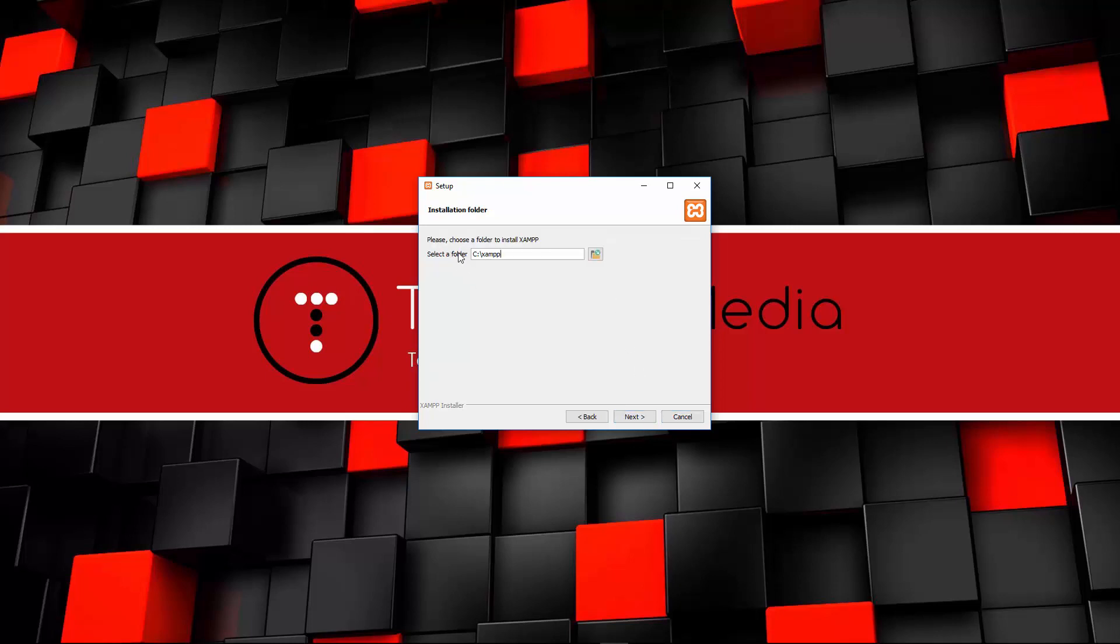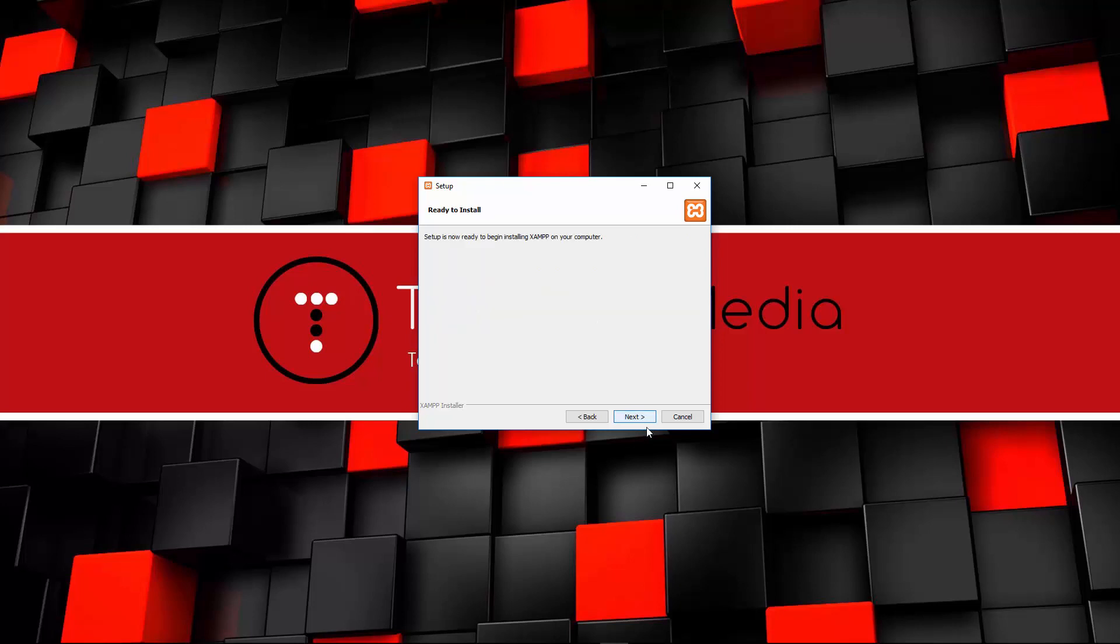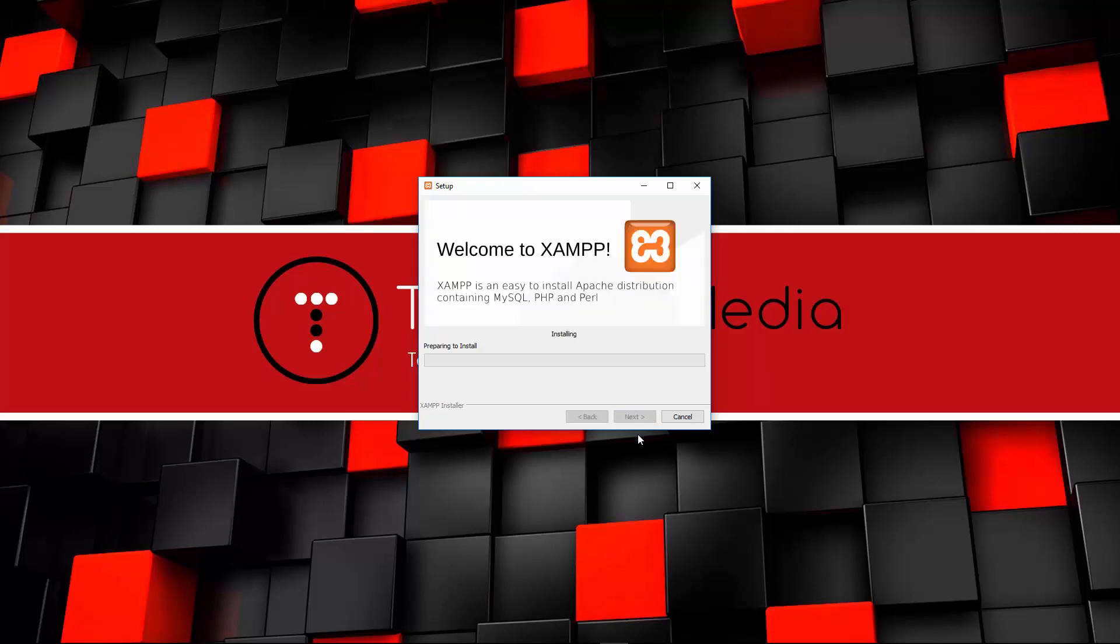By default, if you're on Windows, it's going to install it in the C drive, which is fine. I'm going to uncheck this Bitnami thing, and now it's going to install.